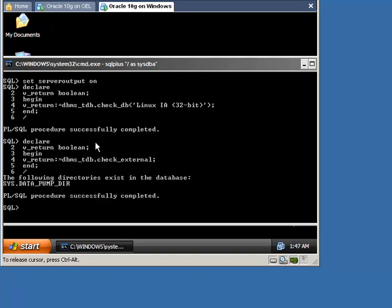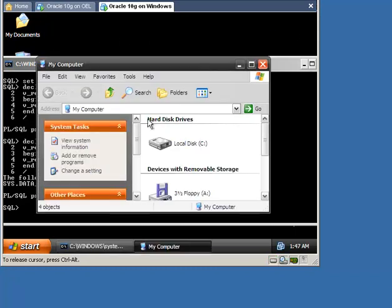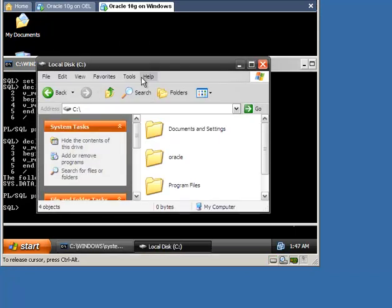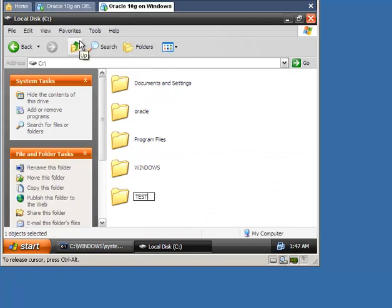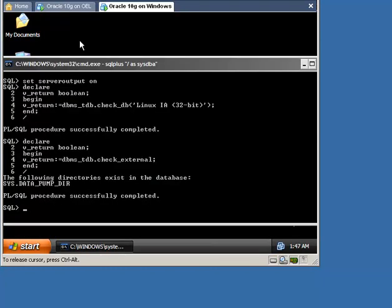Now create a directory for the converted data files. Now use the ConvertDatabase command to transport the entire database to the destination platform.